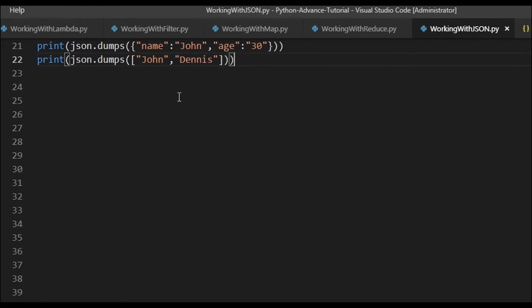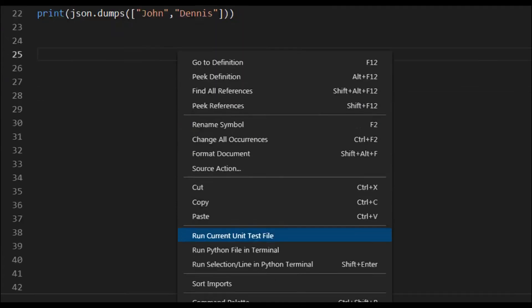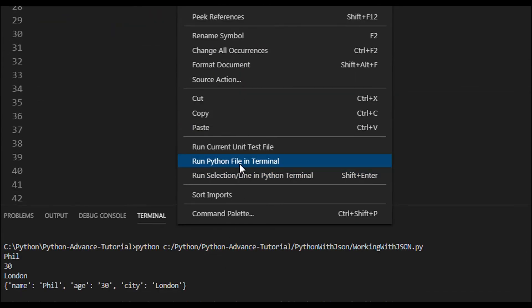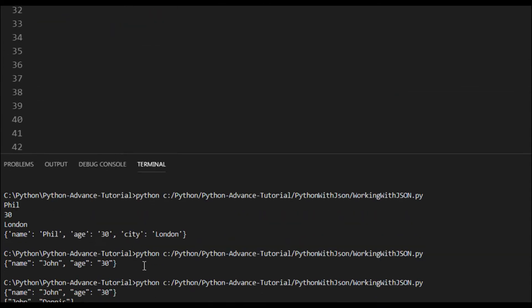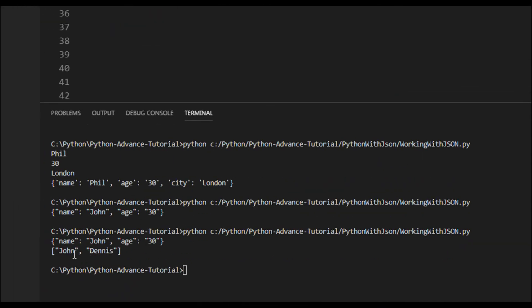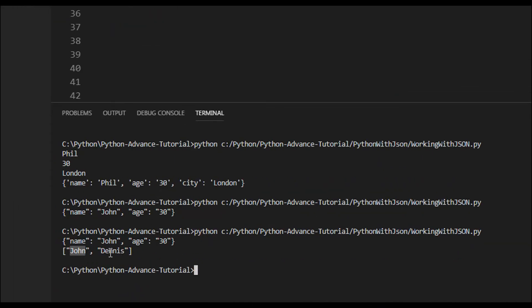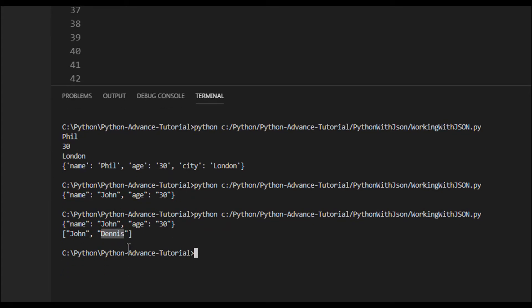Save it, right-click and run it again. We see 'John' and 'Dennis' — this is a JSON array format.